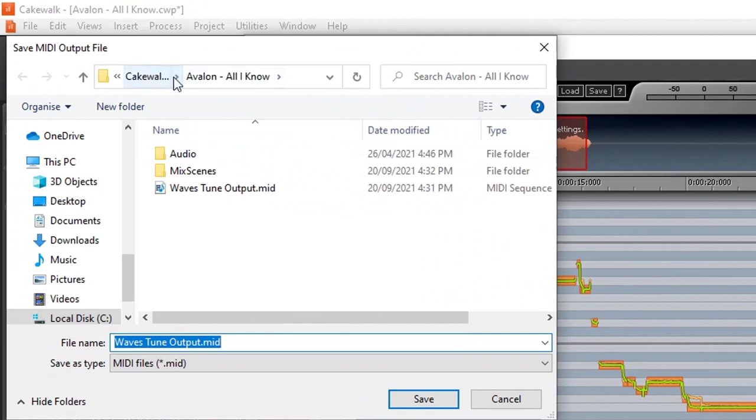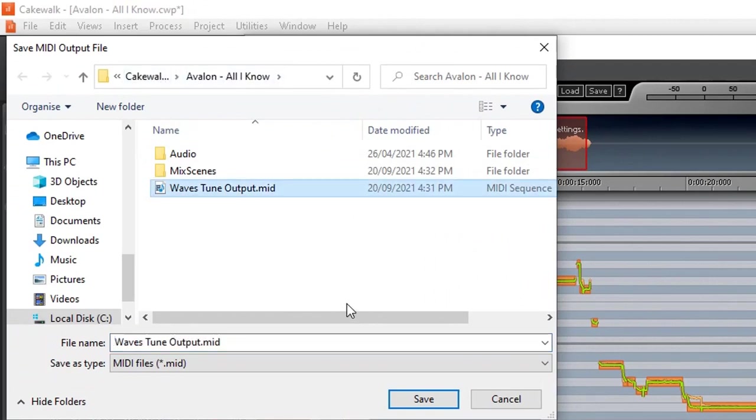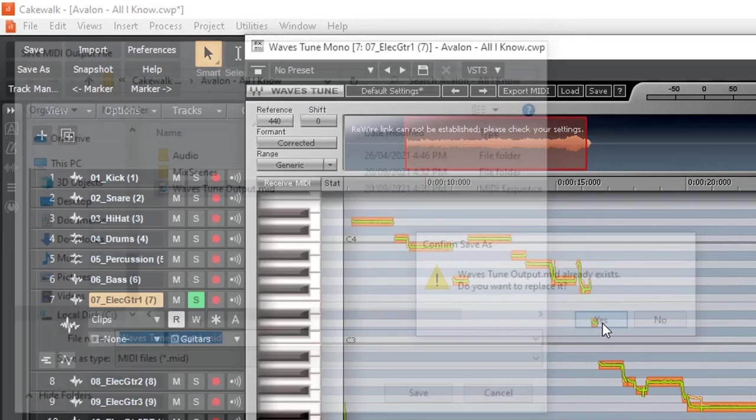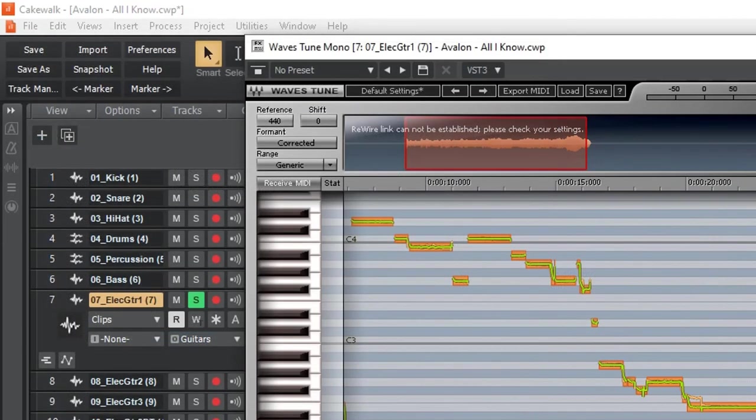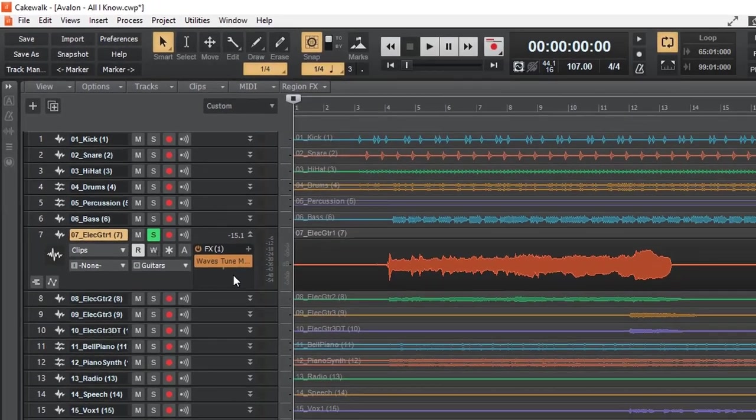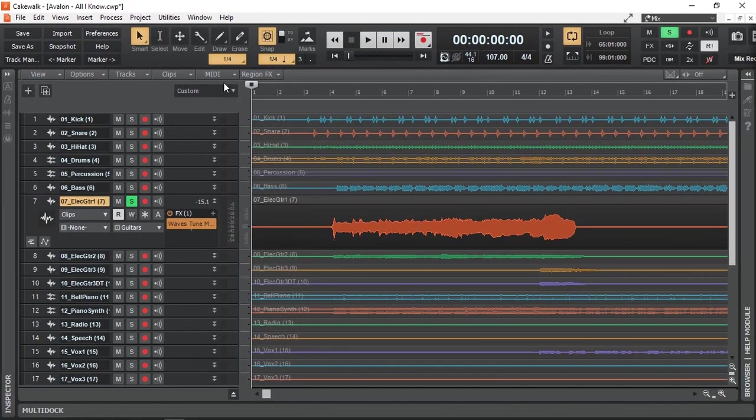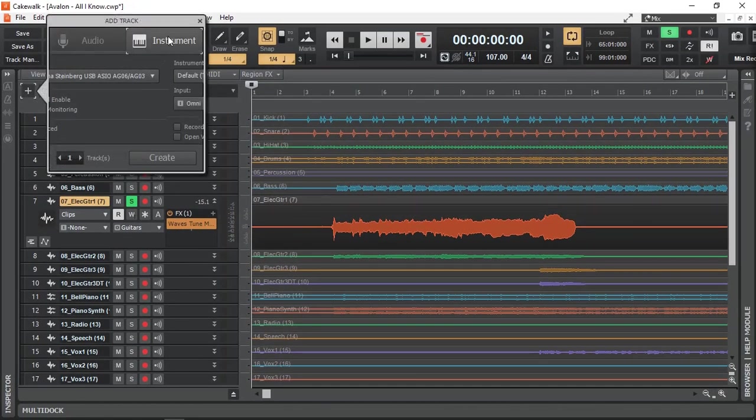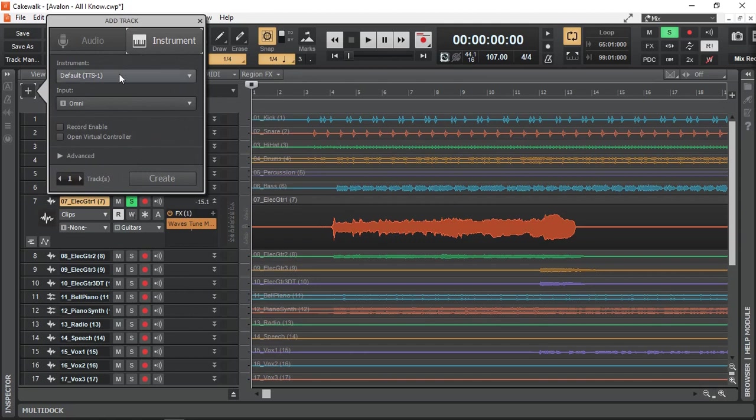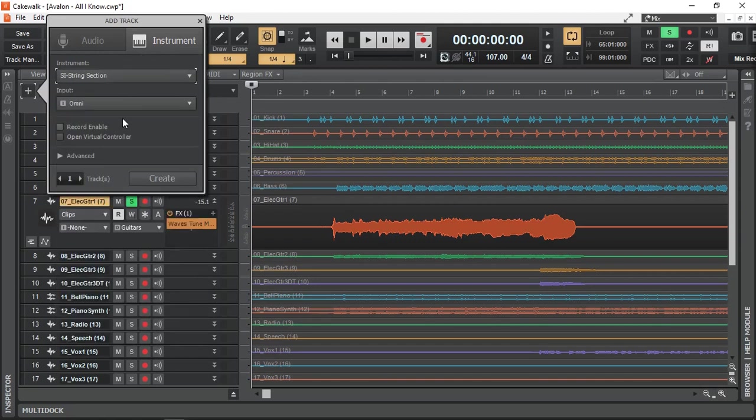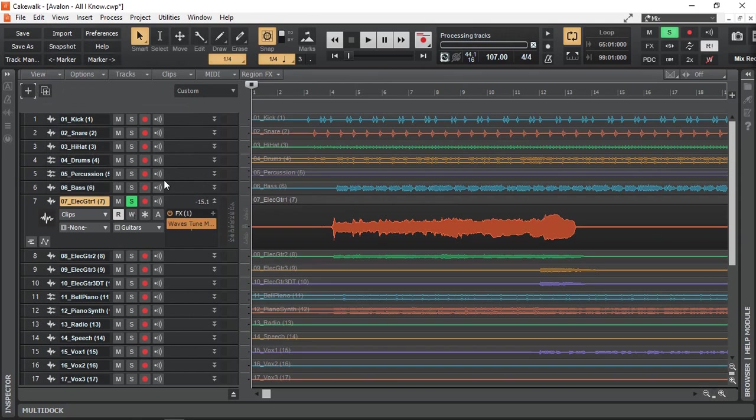And under my project, I'm just going to save it and overwrite the one which I've already done as I was testing. So now we have MIDI notes of the guitar playing, and let's add an instrument.